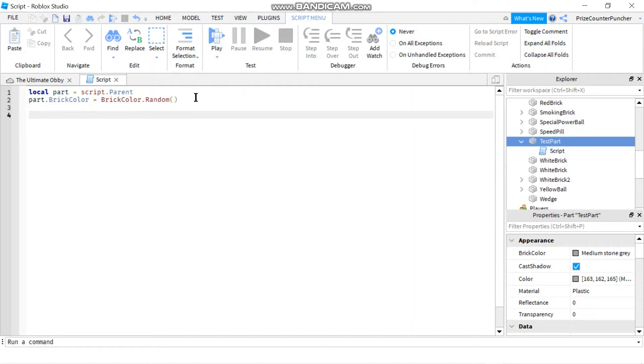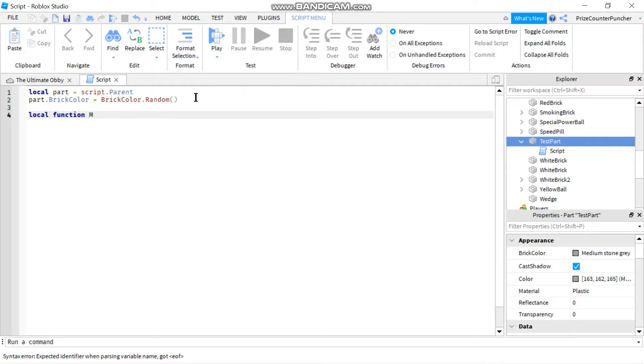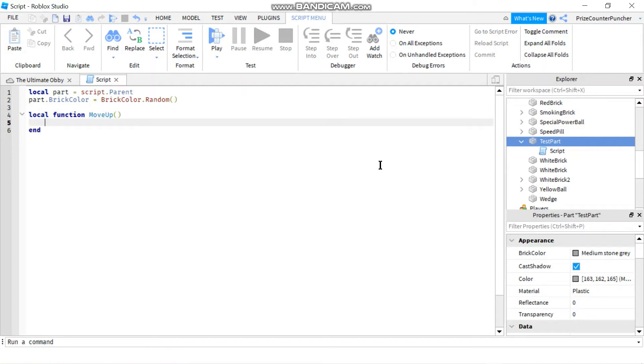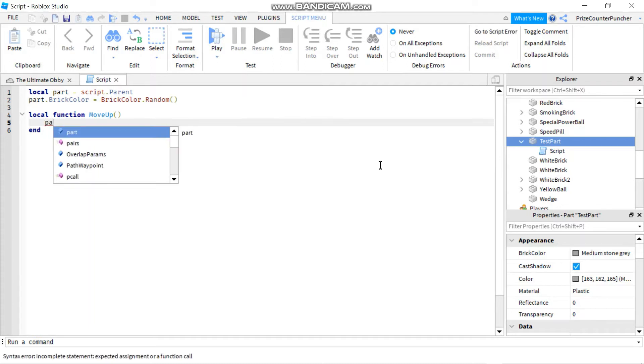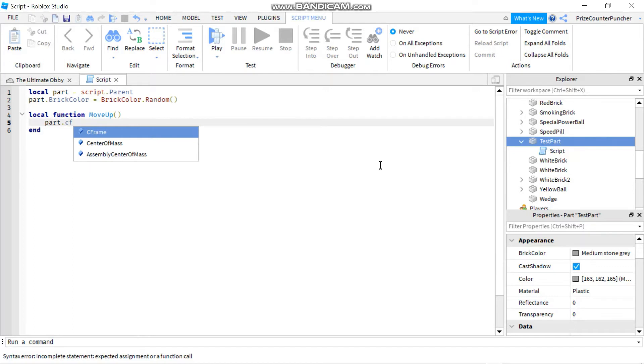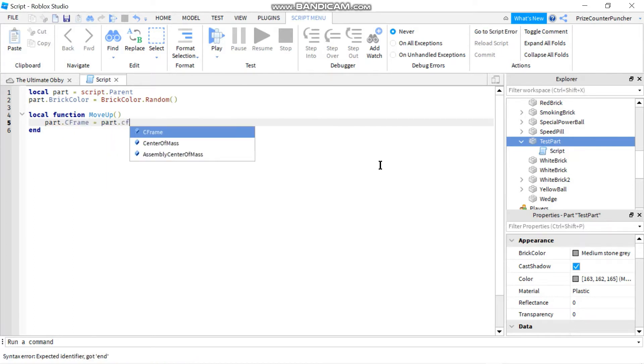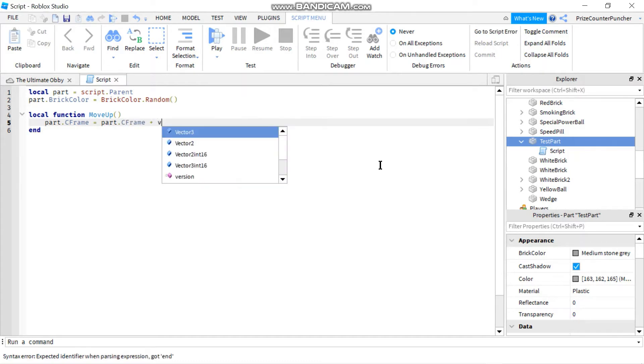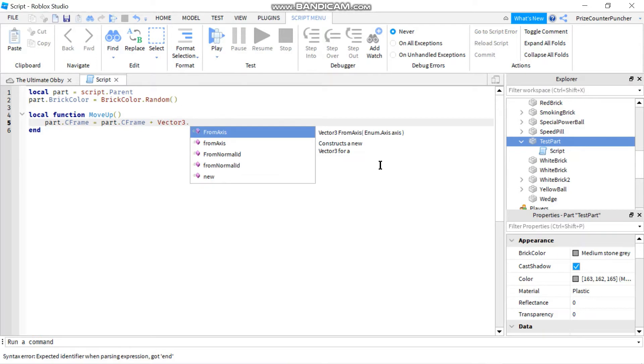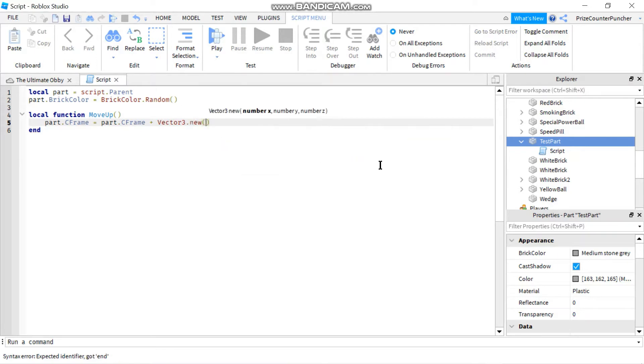Next, we're going to build a function to move the part up. So I'm going to declare local function and let's call it move up. To move a part, all you need to do is add a vector 3 to the part C frame. So let's start with part dot C frame equals part dot C frame, and we're going to add the vector 3, vector 3 dot new.